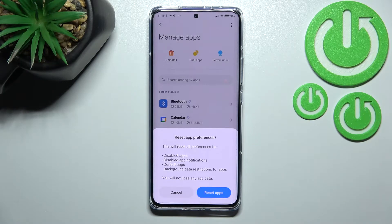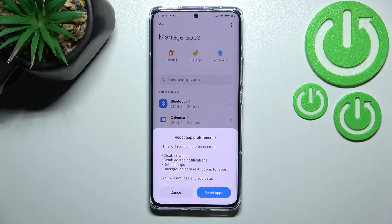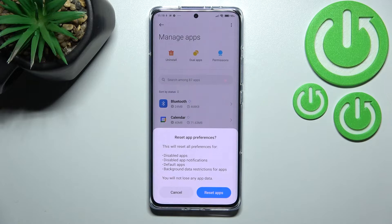So let's tap on it, and here your device is informing you that it will reset all preferences for disabled apps, disabled notifications, default apps, background data restrictions for apps, and any permission restrictions.